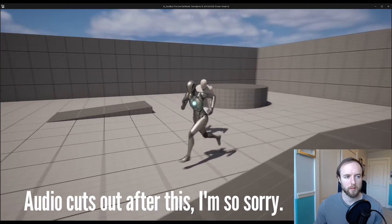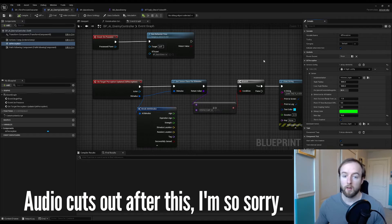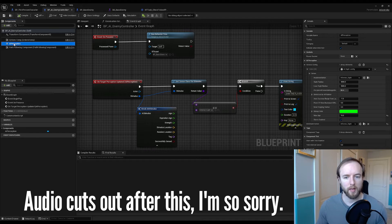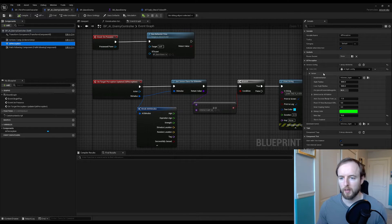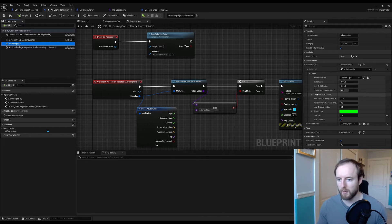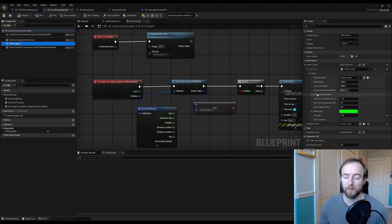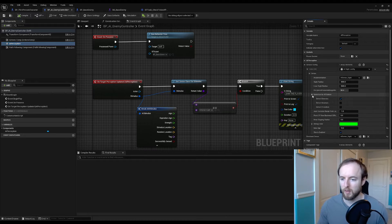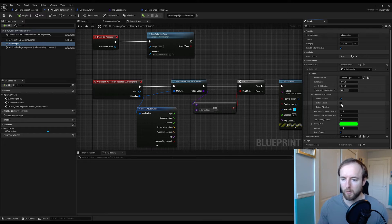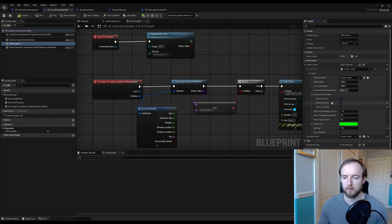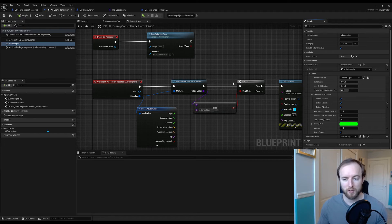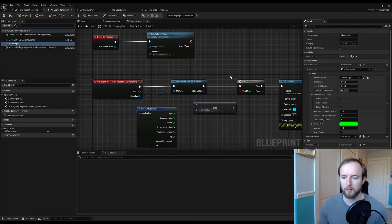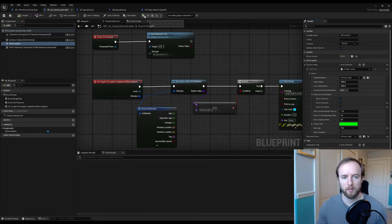Unfortunately the audio cut out even after the second time of re-recording. In here we want to make sure that you have enemies, neutrals and friendlies checked that way the AI can perceive them.